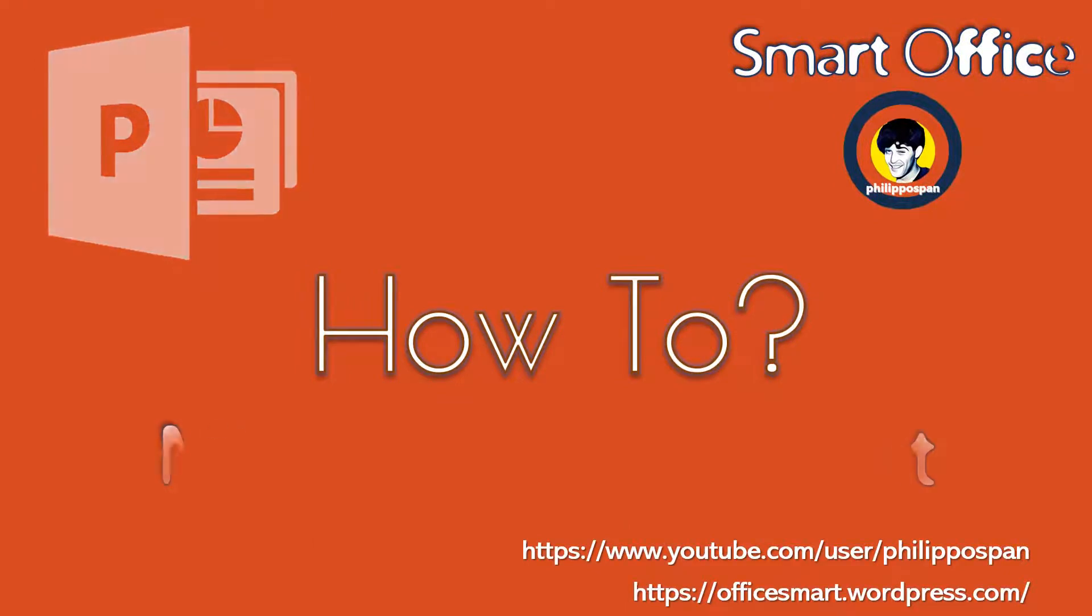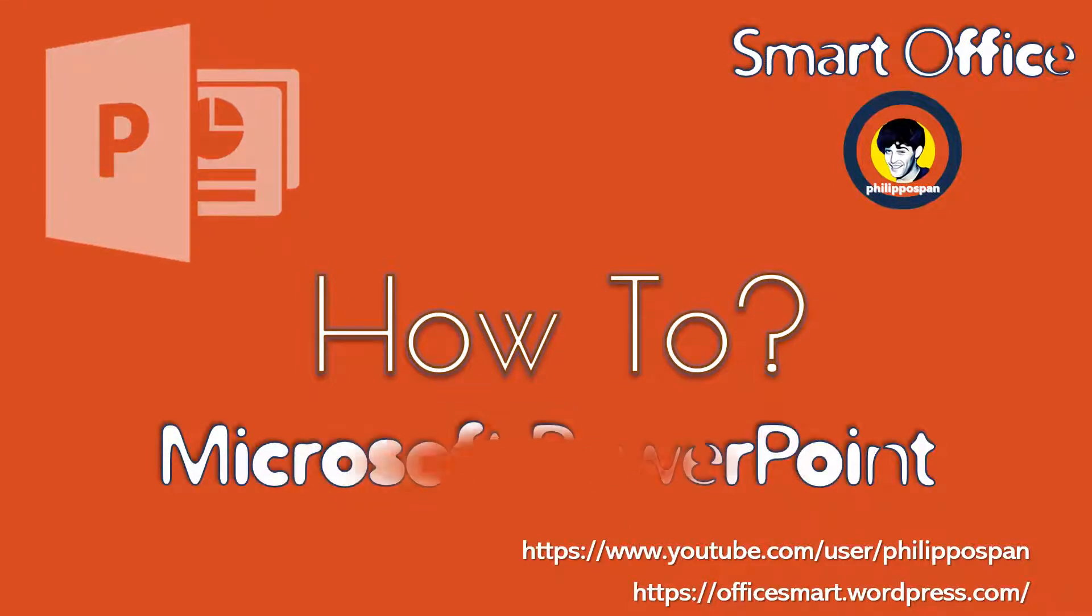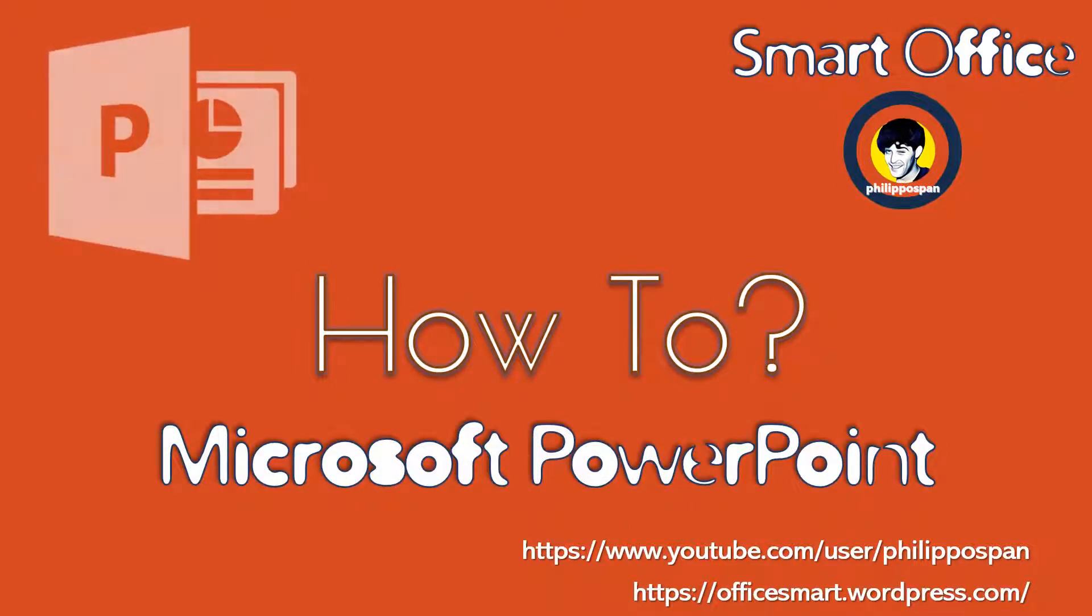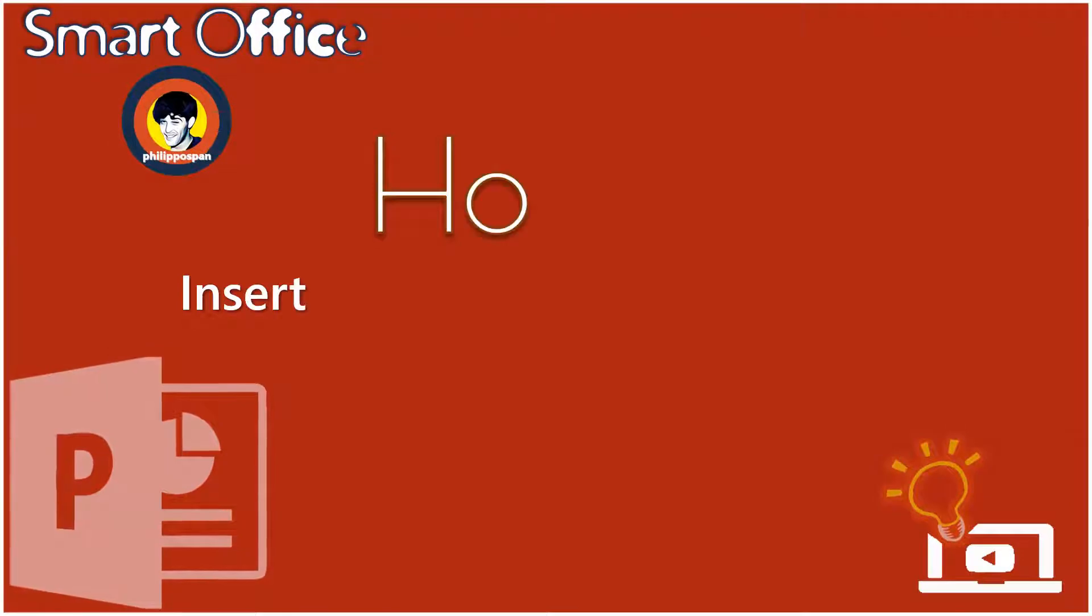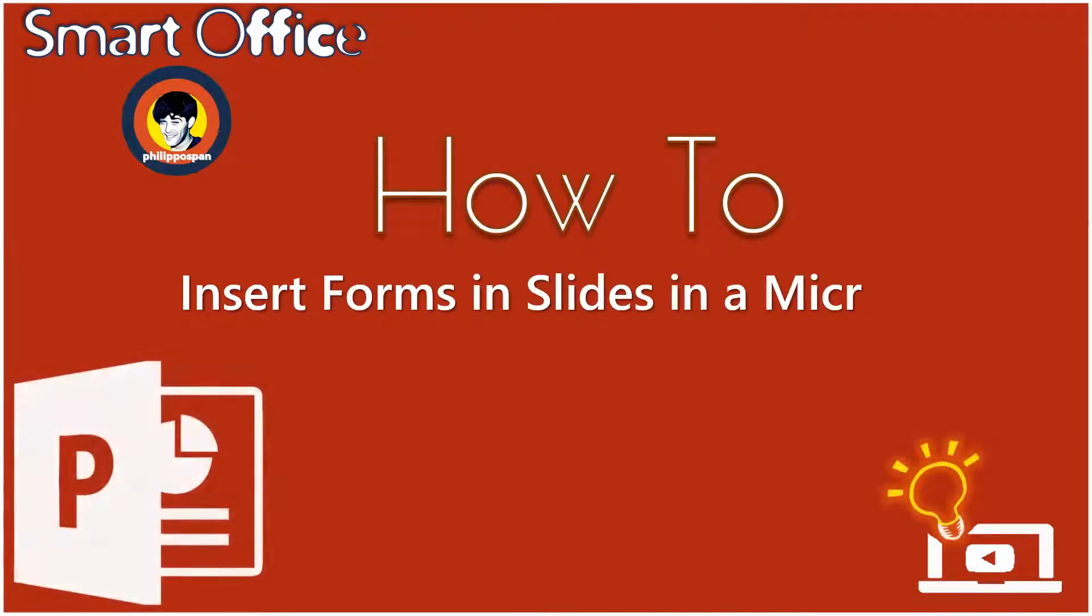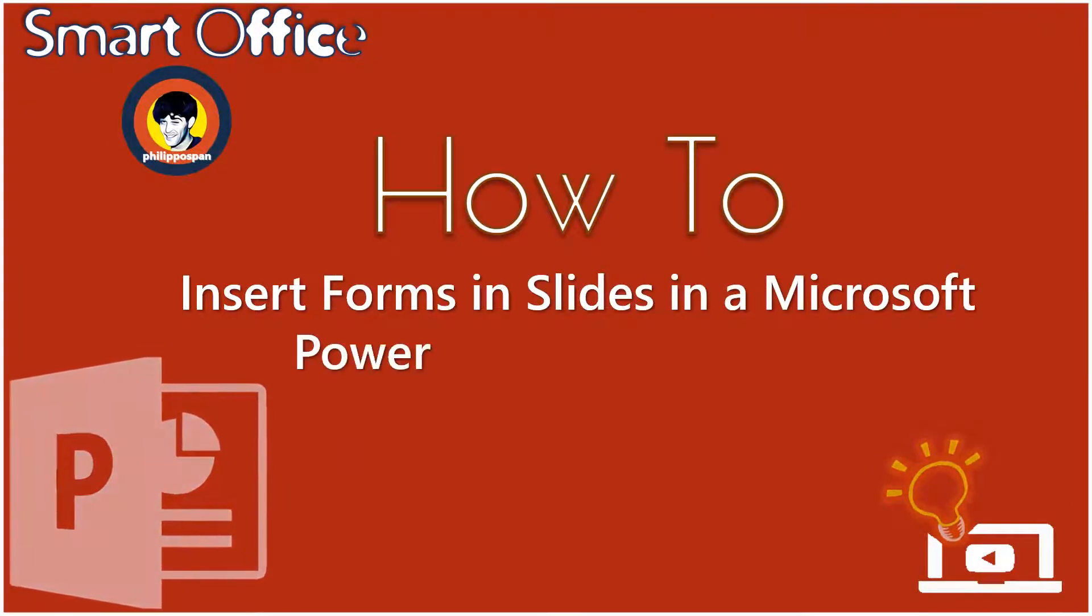Today, I will show you something that has to do with Microsoft PowerPoint. How to Insert Forms and Slides in a Microsoft PowerPoint Presentation.